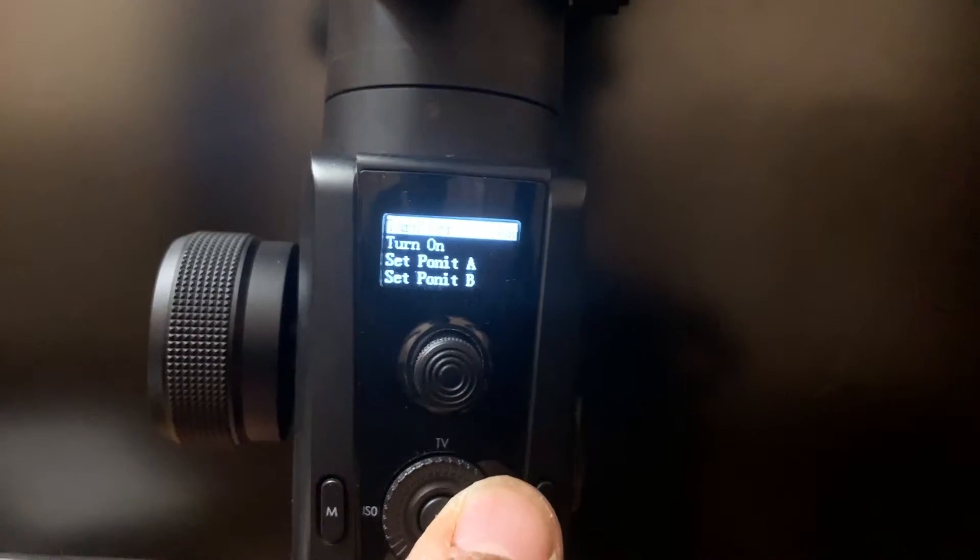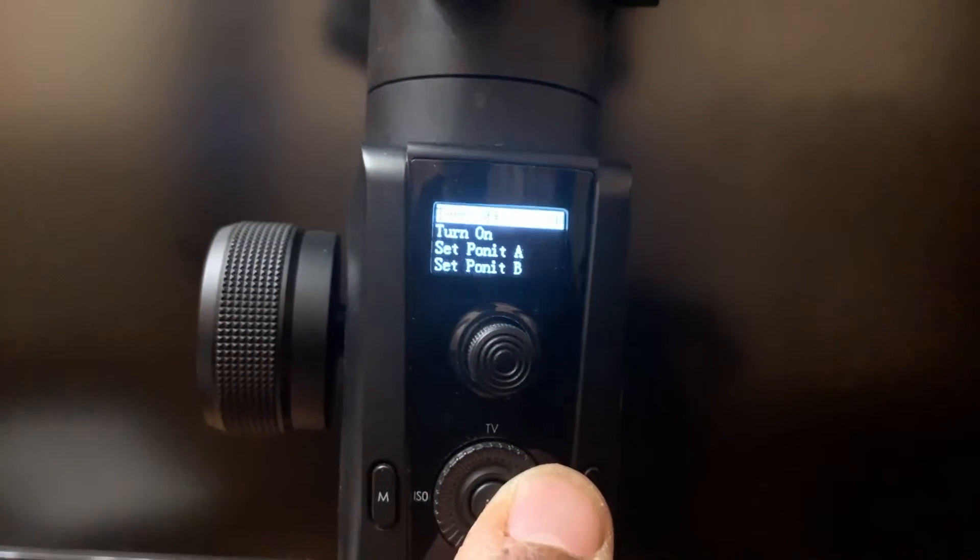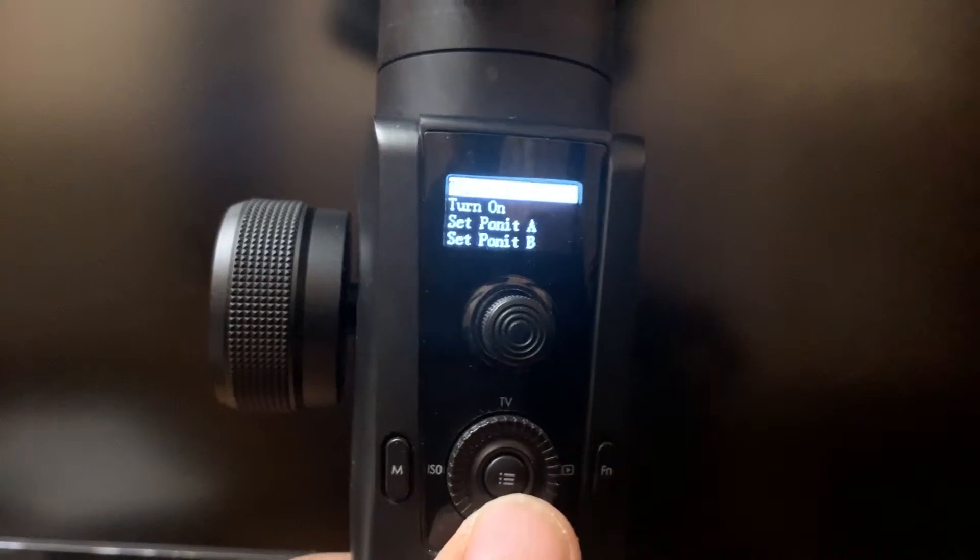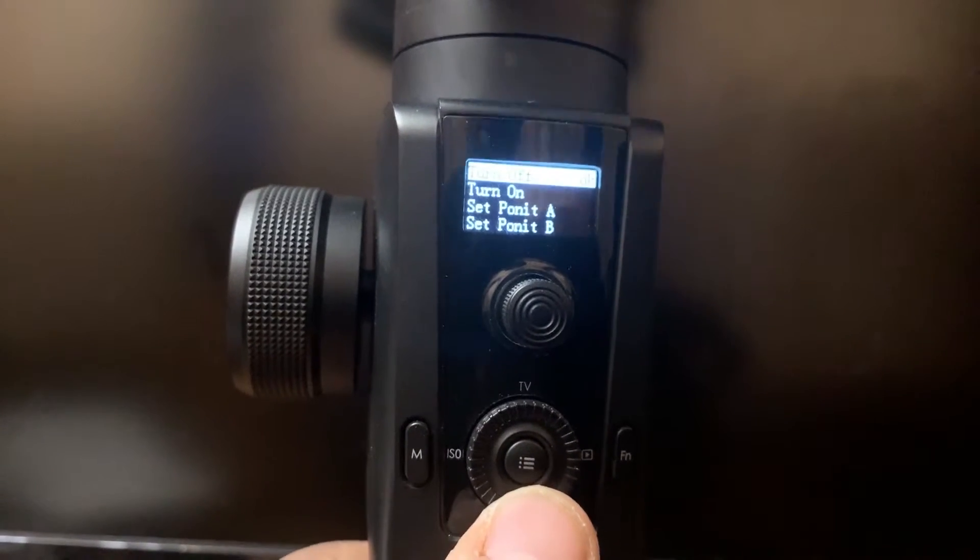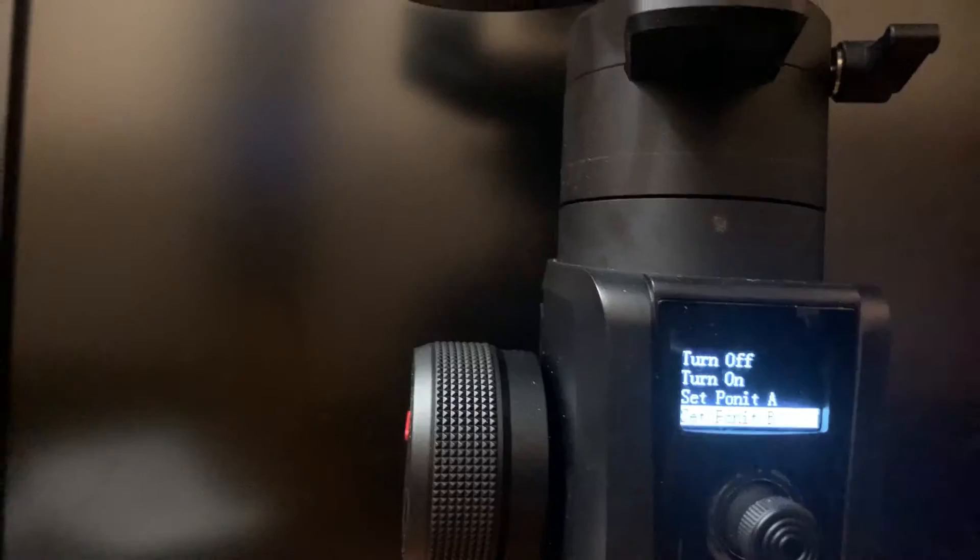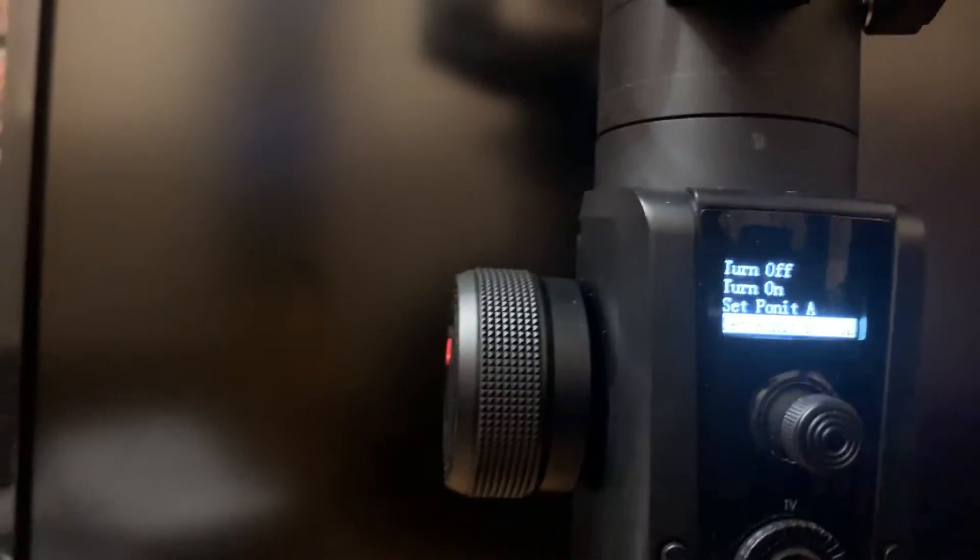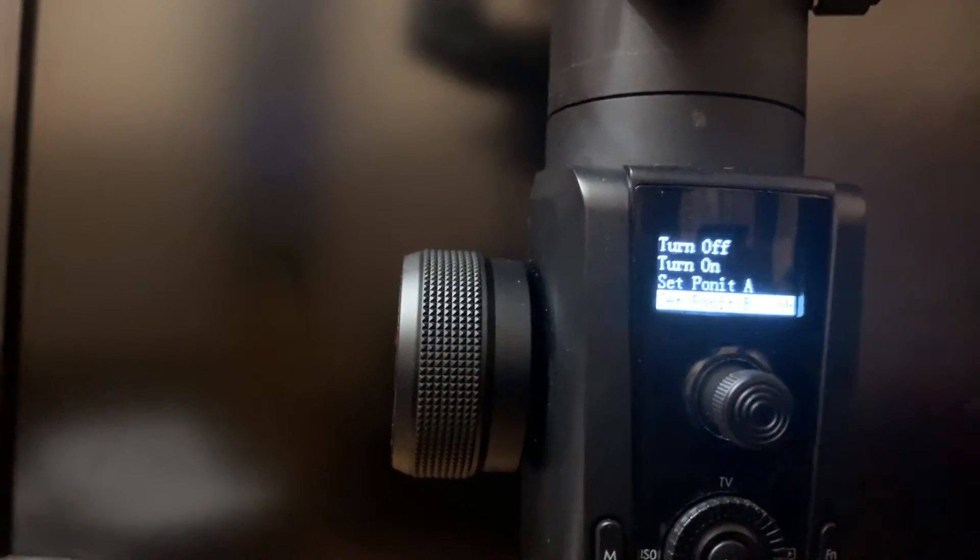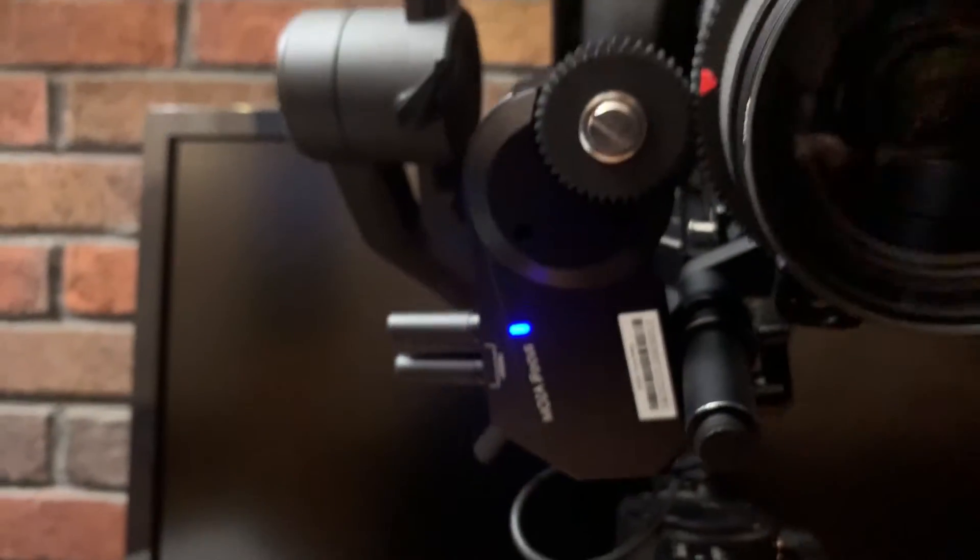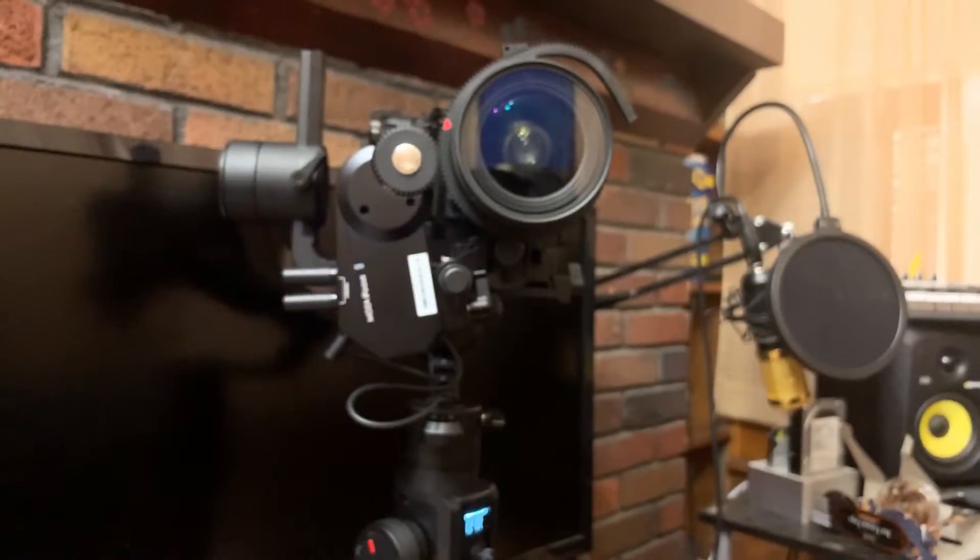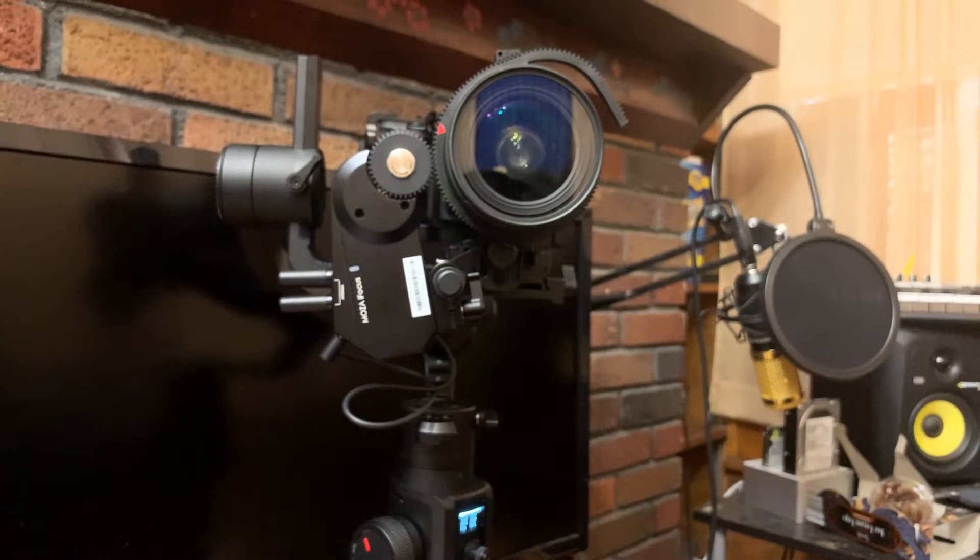Point A would be the beginning of the focus, and then you would do a set point B that would be the end of the focus. Once that happens, it automatically goes to the beginning.